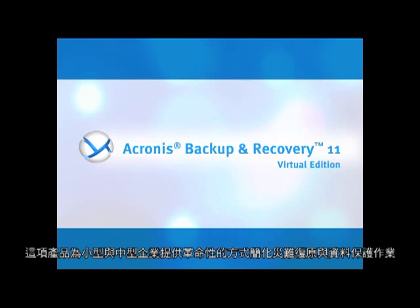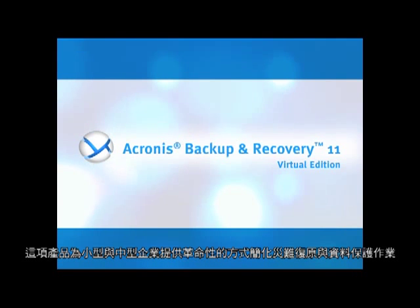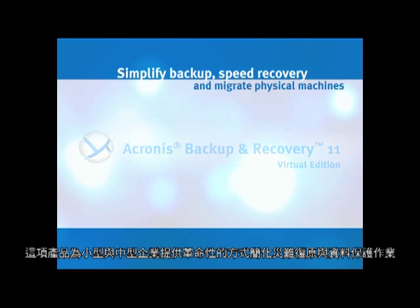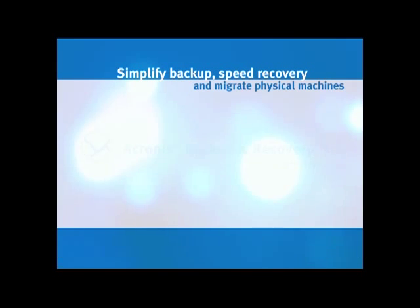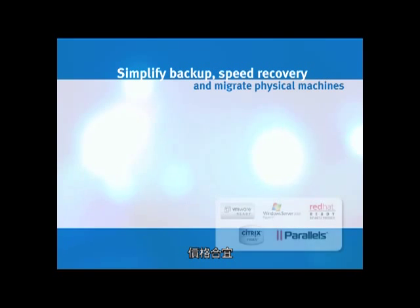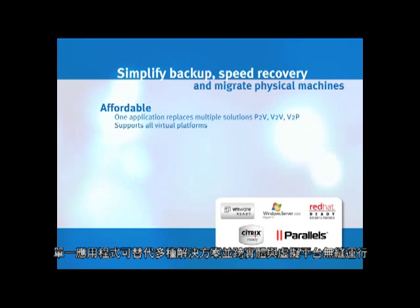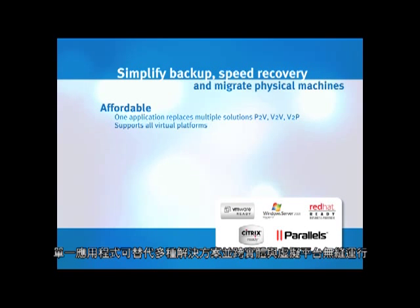This product is a revolutionary way for both small and medium-sized businesses to simplify disaster recovery and data protection. It is affordable. One application replaces multiple solutions and works seamlessly among physical and virtual platforms.